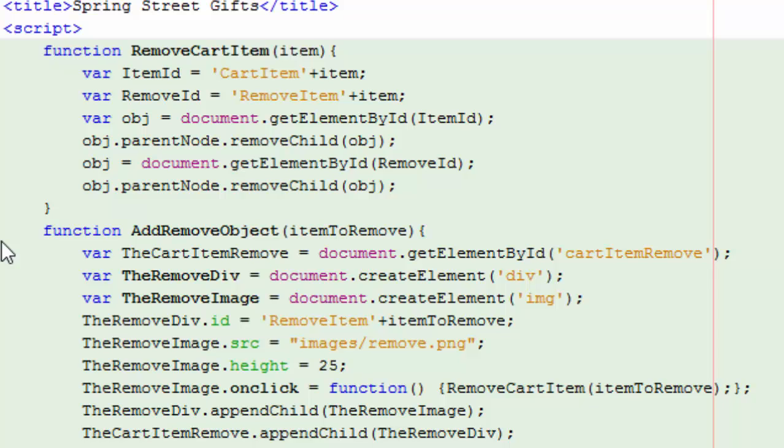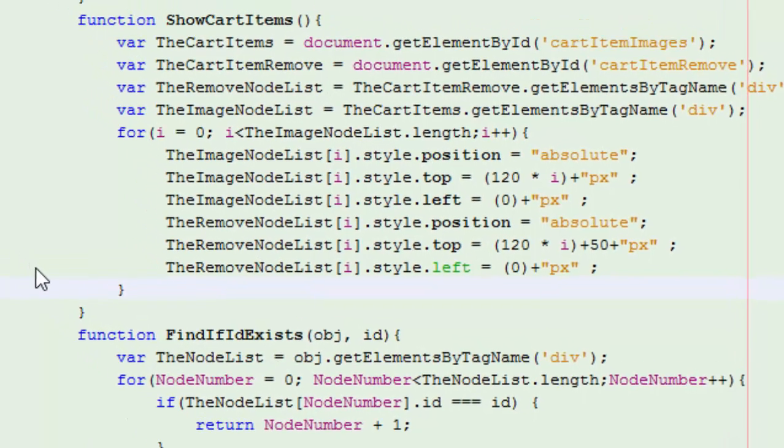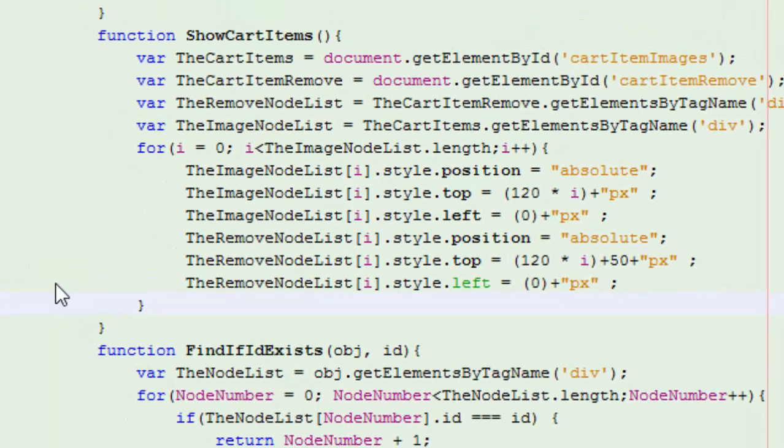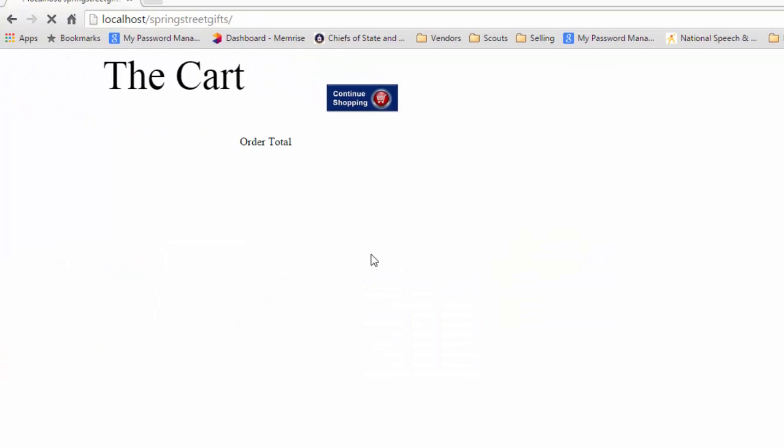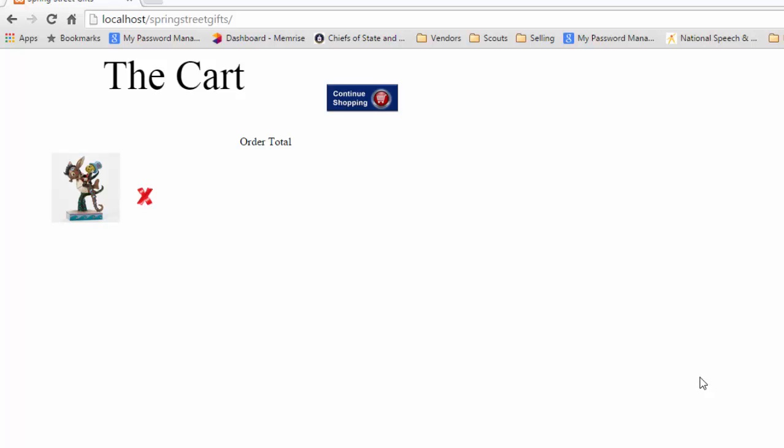So, the first thing I'm going to do is go back to my ShowCartItems. And I'm going to do the cartItemRemove. I'm going to get all my cart items to remove. And I'm going to get a node list. And then I'm going to add, while I cycle through the node list, I'm going to position it so that it's the exact same as the actual image itself there. So, now when we save this, hit refresh, click on this. You notice that that's nicely positioned.